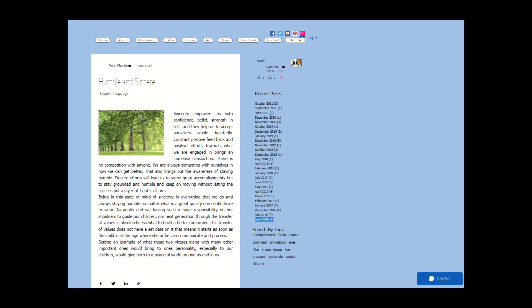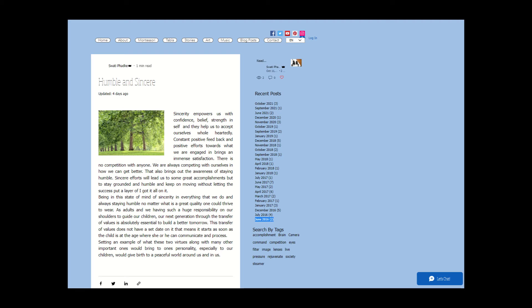Sincere efforts will lead us to some great accomplishments, but to stay grounded and humble and keep on moving without letting the success put a layer of 'I got it all' on it—being in this state of mind of sincerity in everything that we do and always staying humble no matter what is a great quality one could thrive to wear.